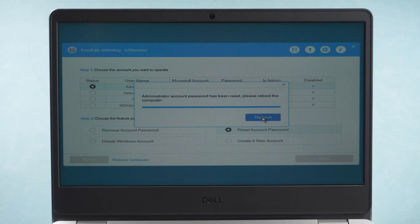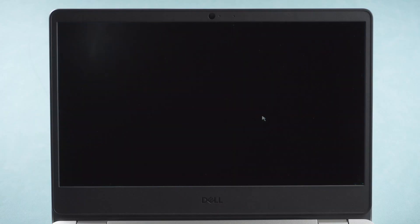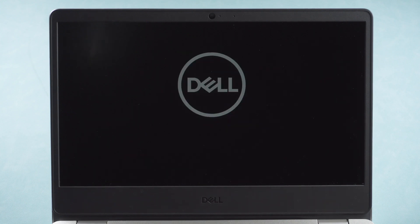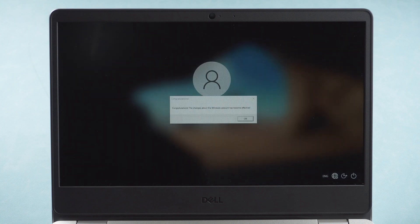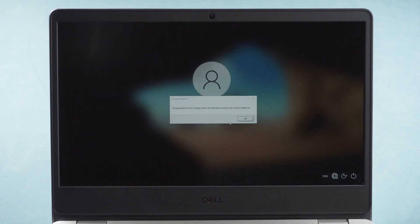Reboot the computer. You can unlock your computer with your new password.